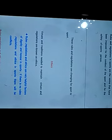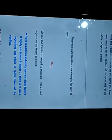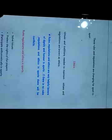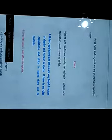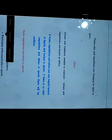These rules and regulations are changing from sport to sport. Ethics: Virtues and traditions needed to maintain virtues and regulations are known as ethics.